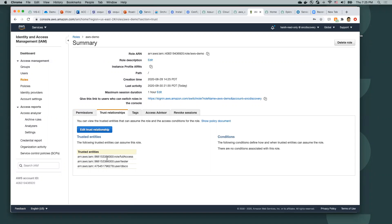In the account ending in 6000, I have created a trust relationship for this particular role. I have also added a trust relationship for this particular user using this particular role, and added another trust relationship for this particular user in this particular account for this particular role.